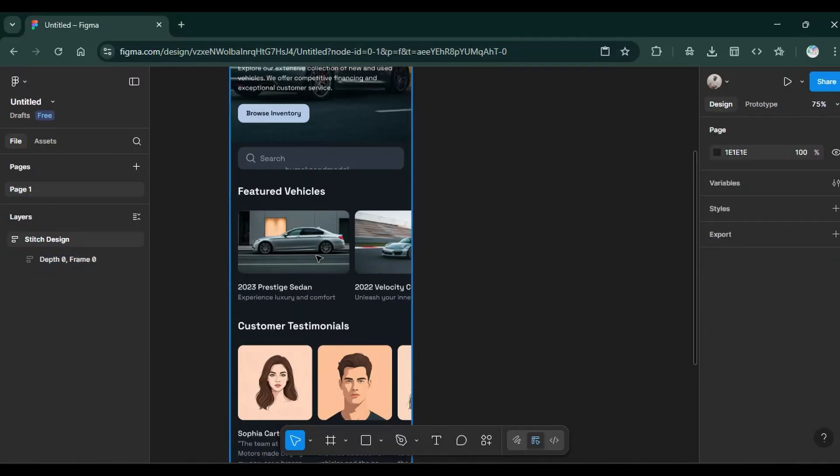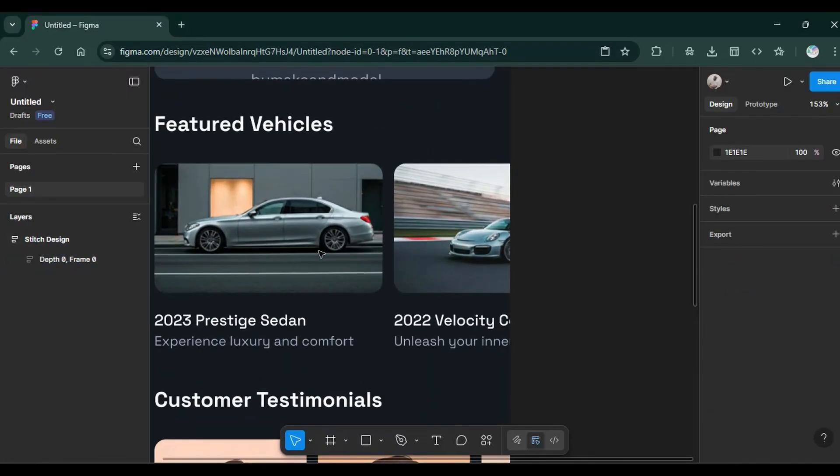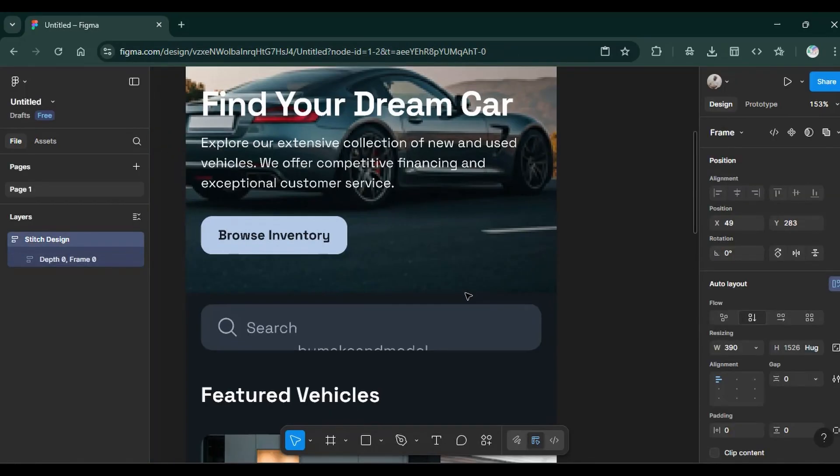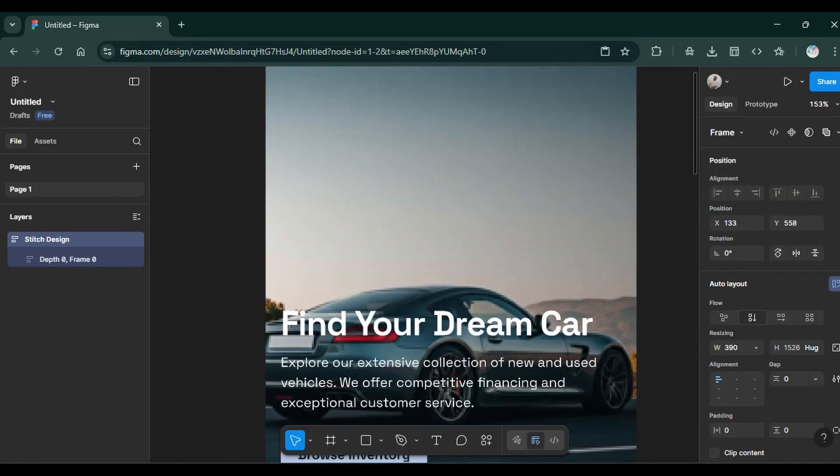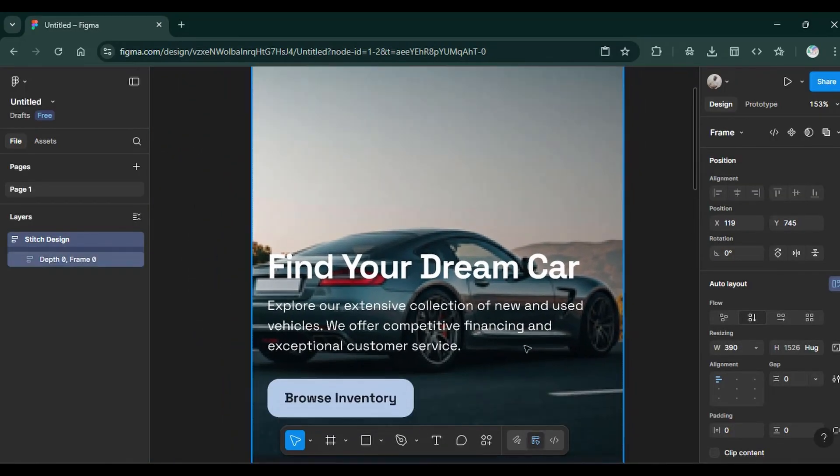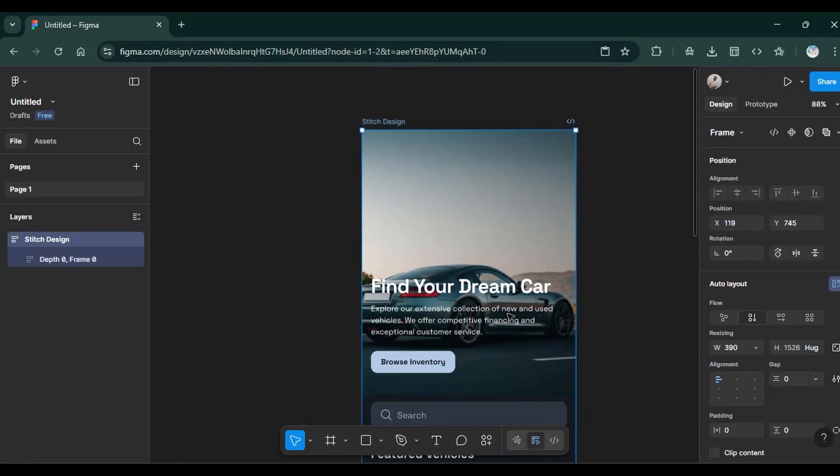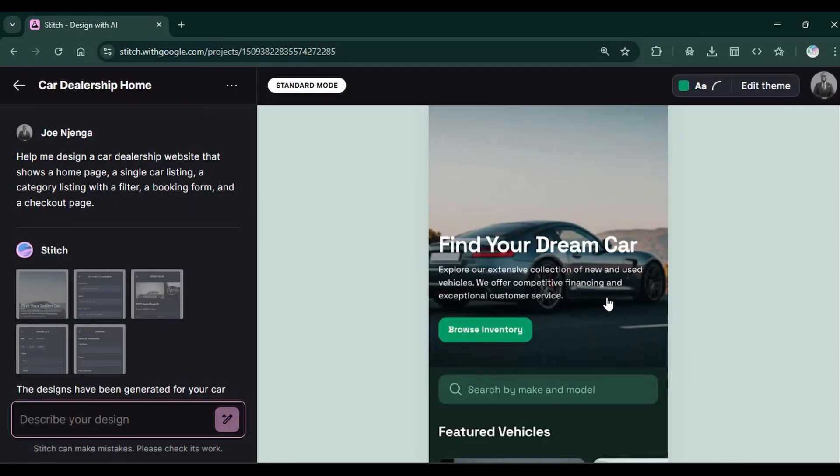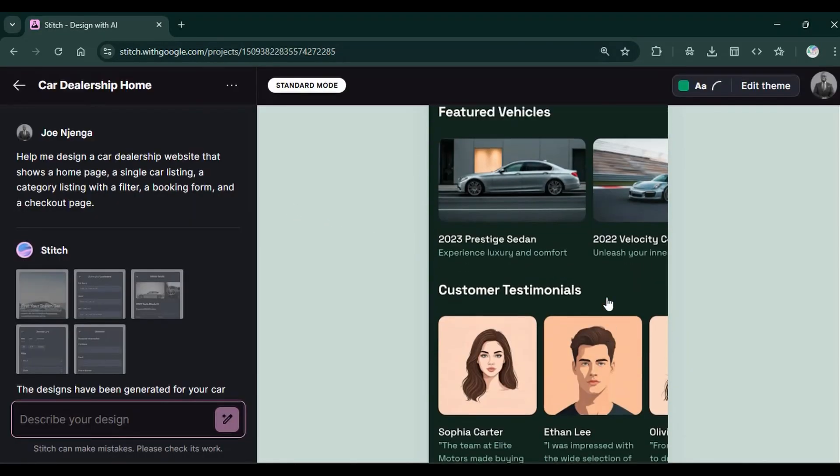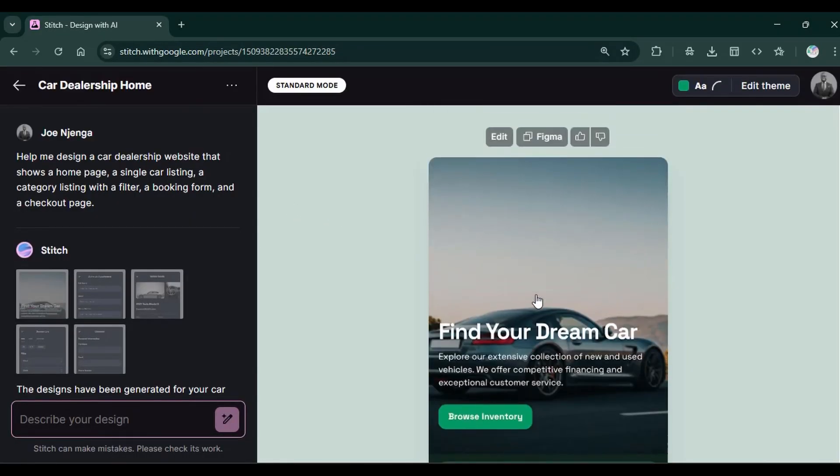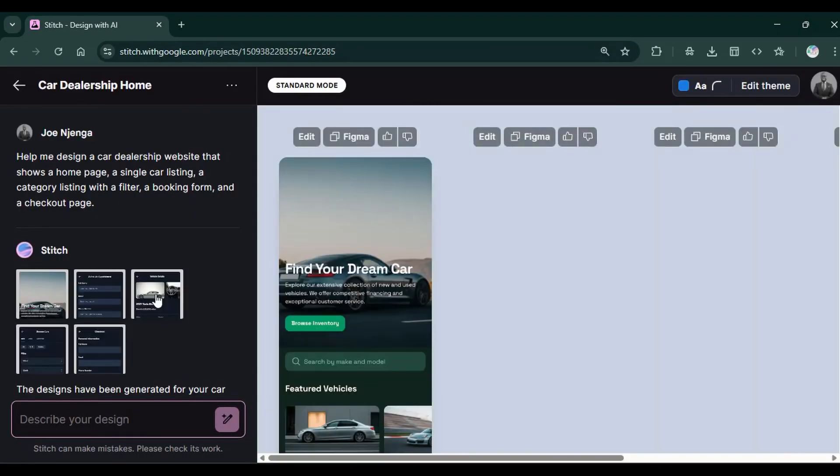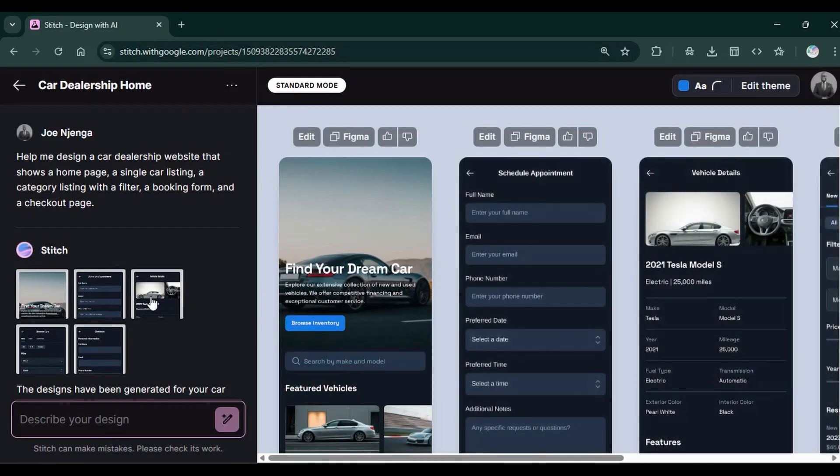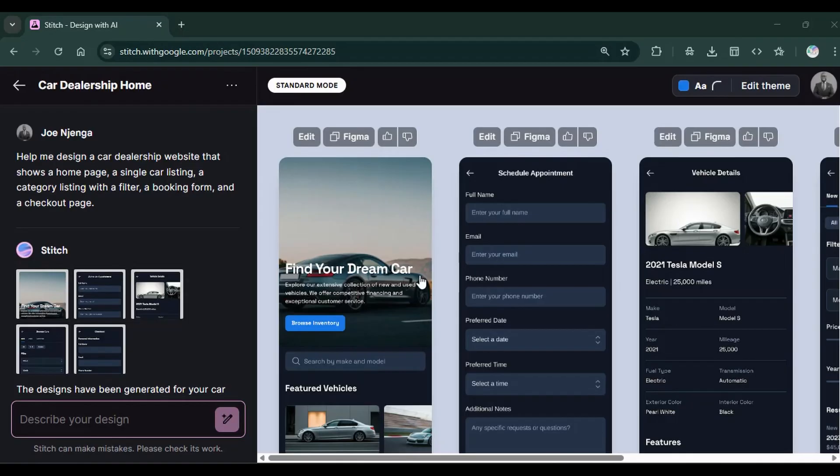If you liked this tutorial on getting started with Google Stitch and its capabilities, you will definitely like the Google Firebase Studio, which is an AI coding tool that brings together all the coding needs in one editor. Check out this video that is on the screen to introduce you to Google Firebase Studio, which will help you convert the current designs into full stack apps and beyond.